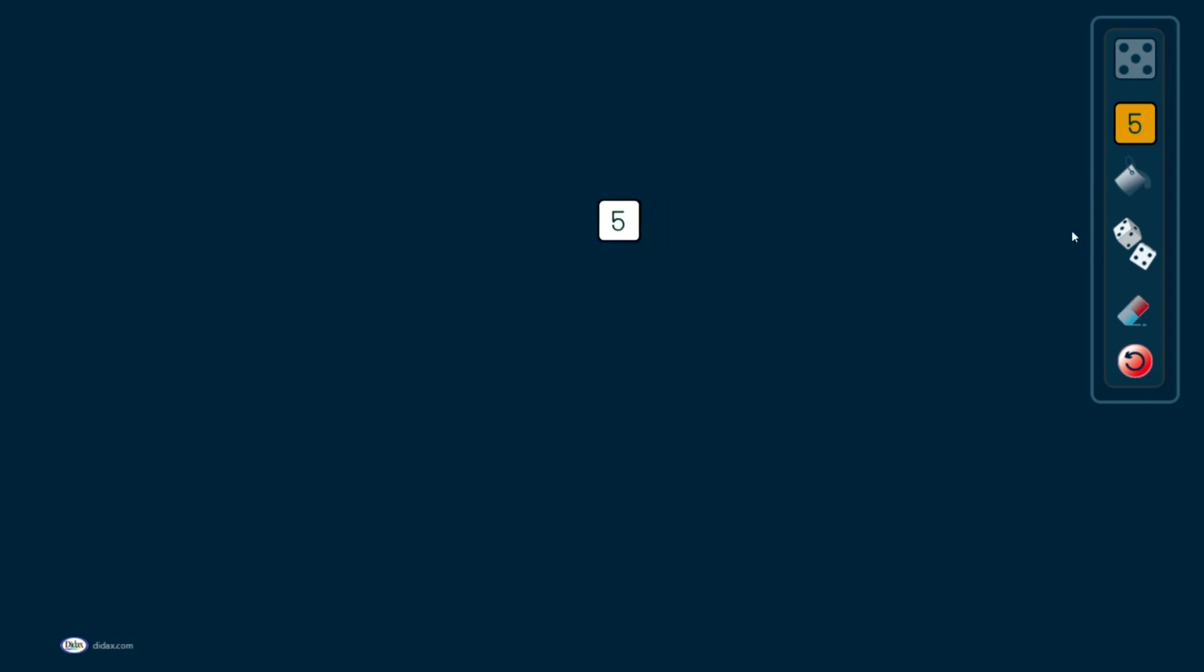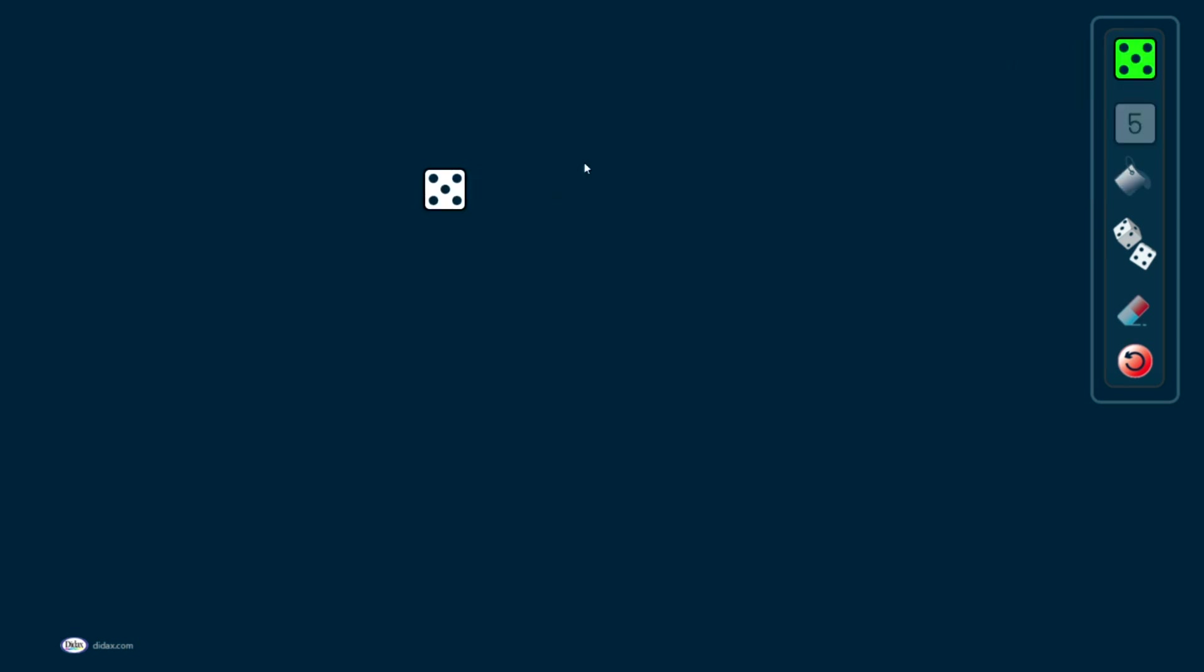And then I always have the option with both the dot dice and the number cubes of changing the color. So if I click on the paint bucket, I can choose a color. And then click on the cube, and it will give me a different color. This can be helpful if I want different colors for doing different things.